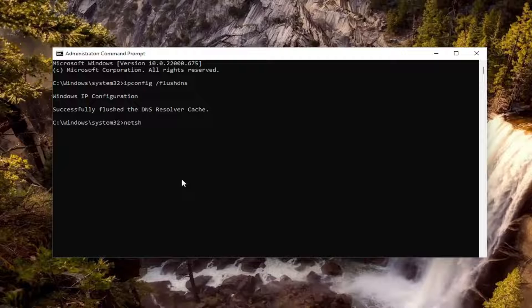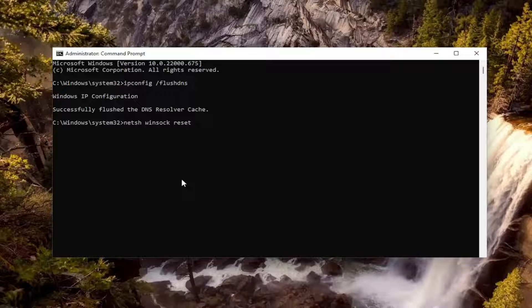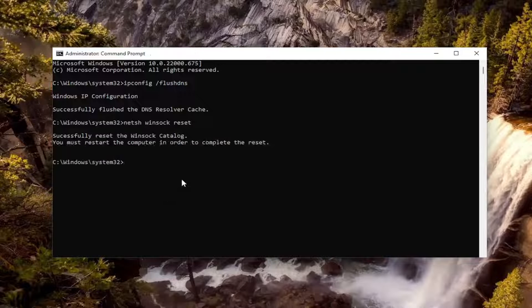Now you want to go ahead and type in N-E-T-S-H, space Winsock, W-I-N-S-O-C-K, space reset. Again, exactly how you see it on my screen. Hit Enter.